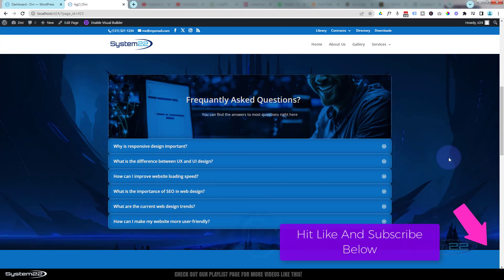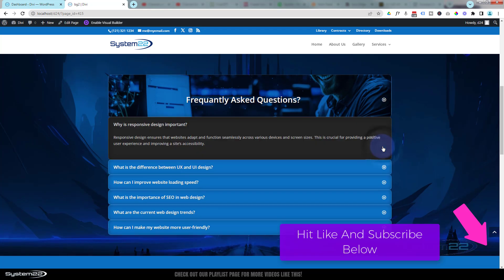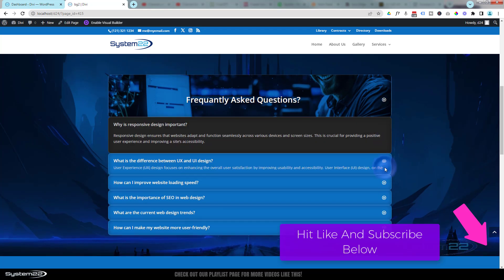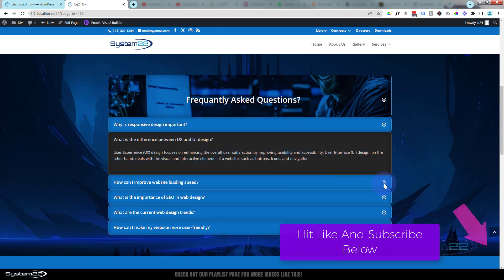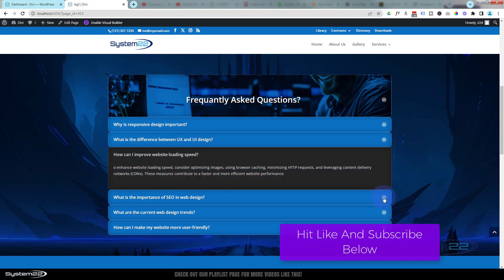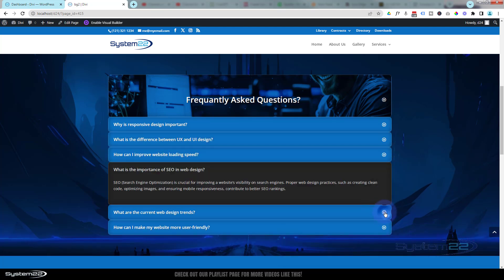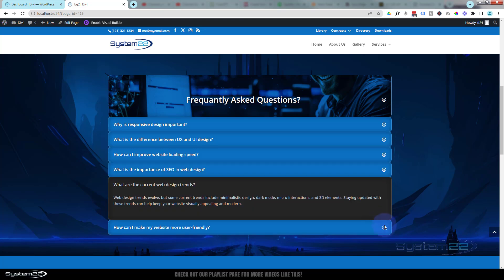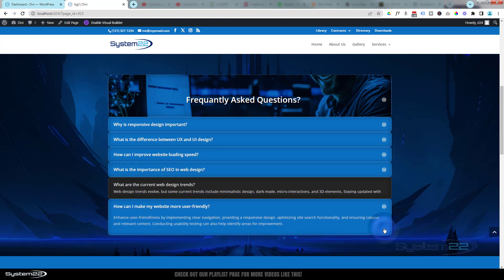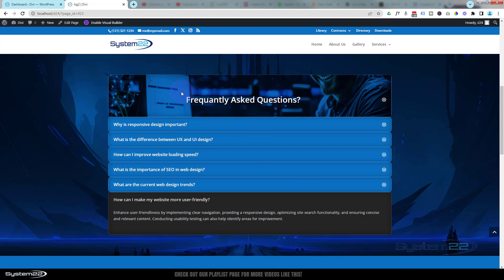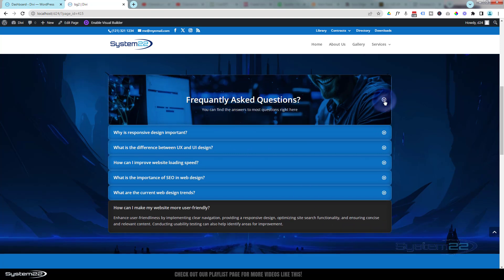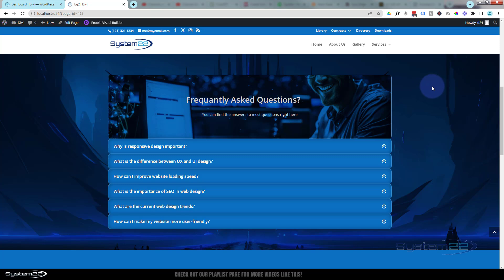If I scroll down, I've got one here and it's a great way of getting information out there without using too much real estate. You can add as much or as little within these accordion modules themselves. One thing to remember with an accordion is you're always going to have the top one open when the page loads, so I tend to use that for a title. I use these often on client sites for frequently asked questions — really nice little feature. So let's get started.